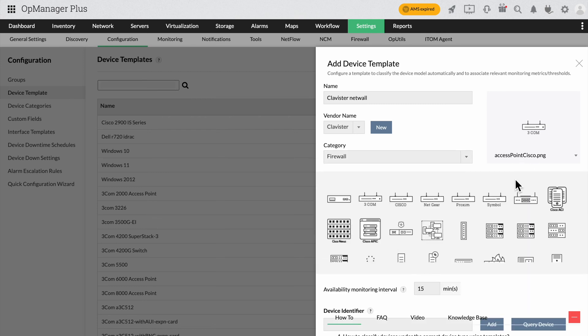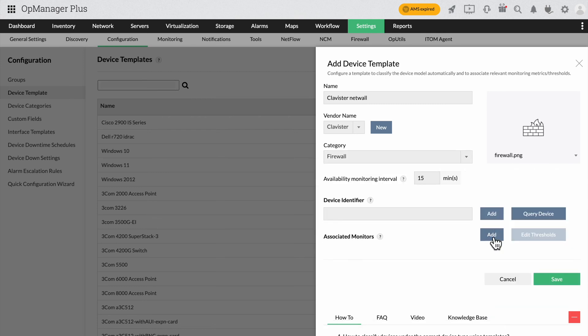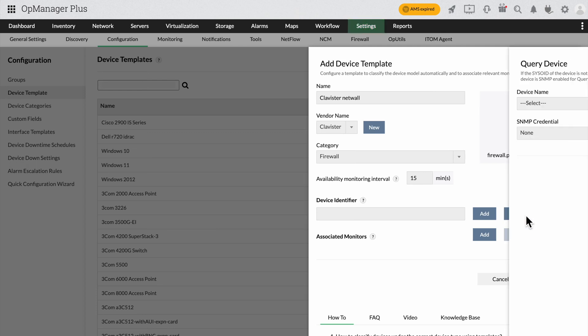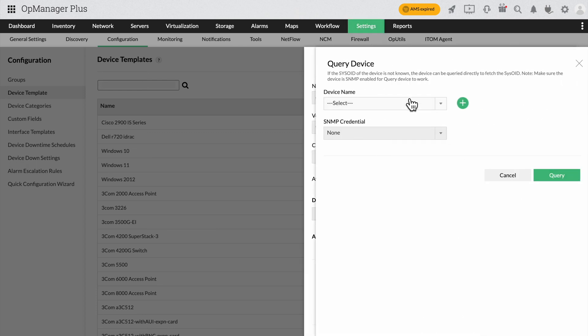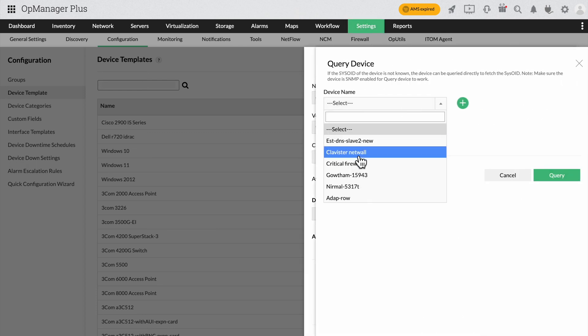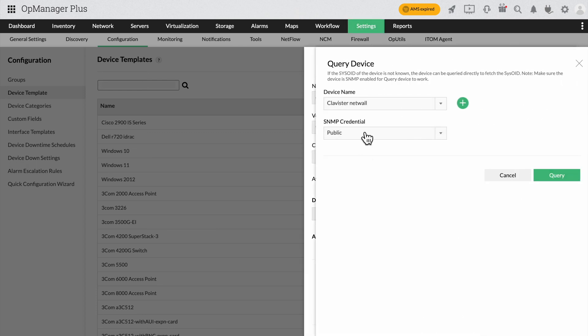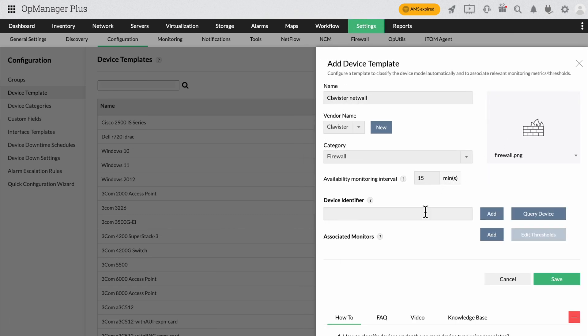Select the device category. As for the device identifier, this is the SIS OID that belongs to the device and it will be used to associate the devices to this particular template. You can query the device to fetch the OID by clicking the Query button. Once you select the device and the appropriate credential, you can now fetch the SIS OID of the device to be added or you can add the SIS OID directly if it's known.